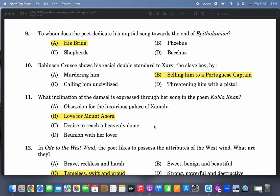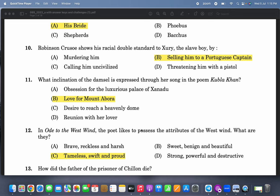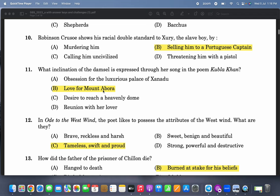It is a poem dedicated to his bride Elizabeth Boyle, and it is to his bride that he dedicates his nuptial song. Robinson Crusoe shows a racial double standard to Xury the slave boy. Remember, Robinson Crusoe and Xury escape together and Robinson Crusoe sells Xury to a Portuguese captain. That is something very colonial that he did, even though Robinson Crusoe himself was a slave.